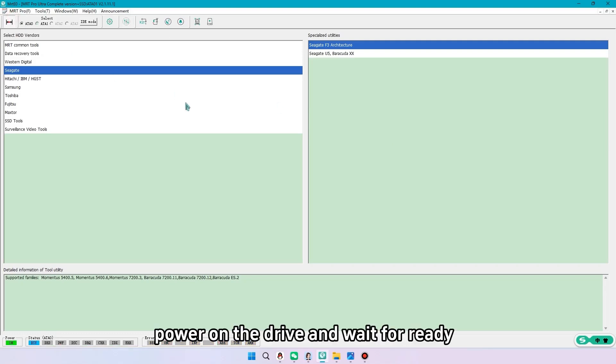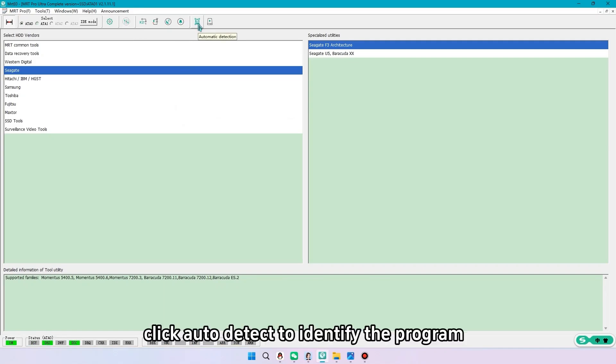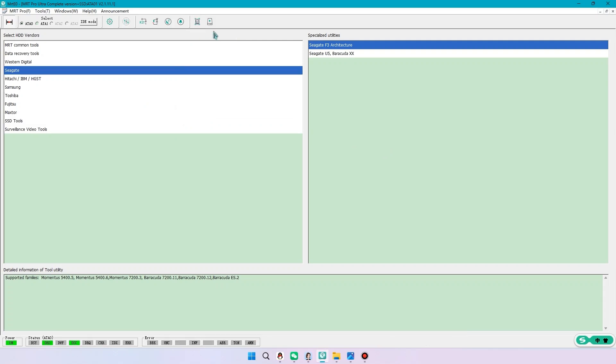Power on the drive and wait for ready. Since it is a good drive, click auto-detect to identify the program.